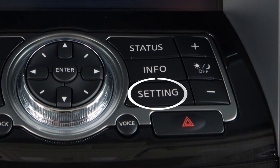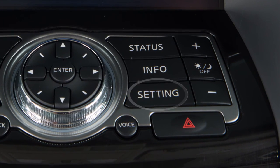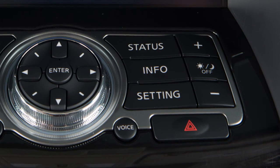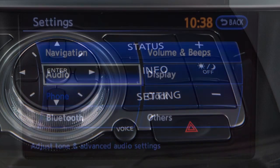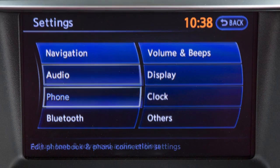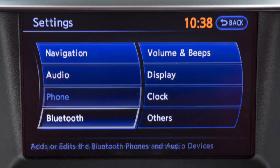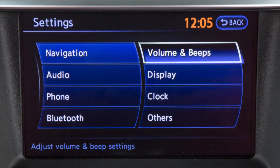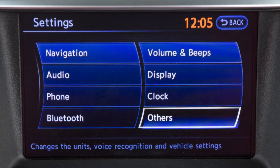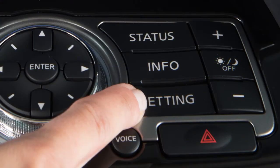Use this button to customize the settings of the various electronic systems in your vehicle. You can adjust navigation, audio, phone, Bluetooth, volume and beeps, display, clock, and others by pressing the setting button.